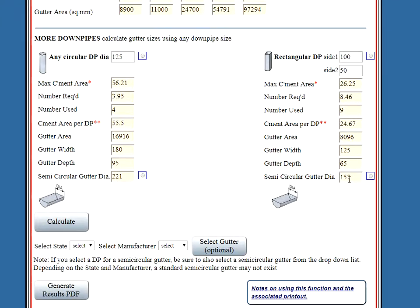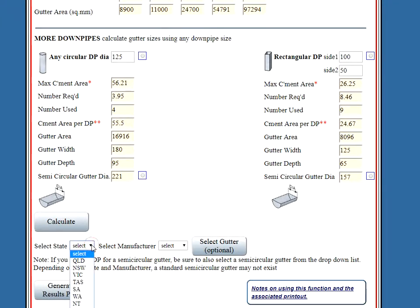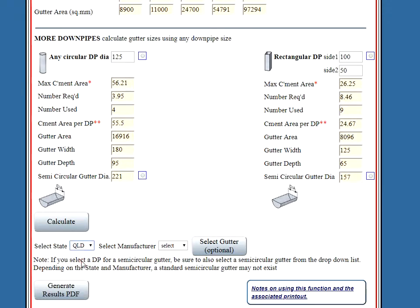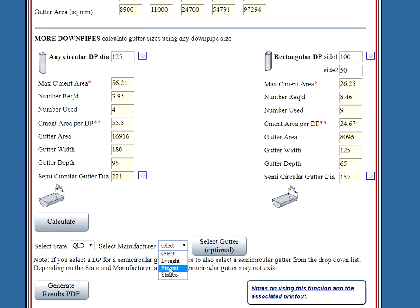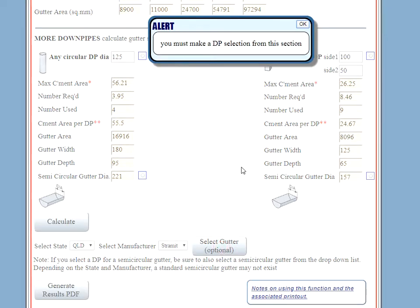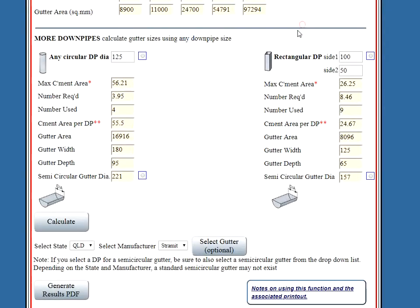Alright, now if we want to see what that gutter looks like or what a standard gutter would suit, select our state where the job is, select our manufacturer. Ah, we've got to select a downpipe first. Well, that makes sense.